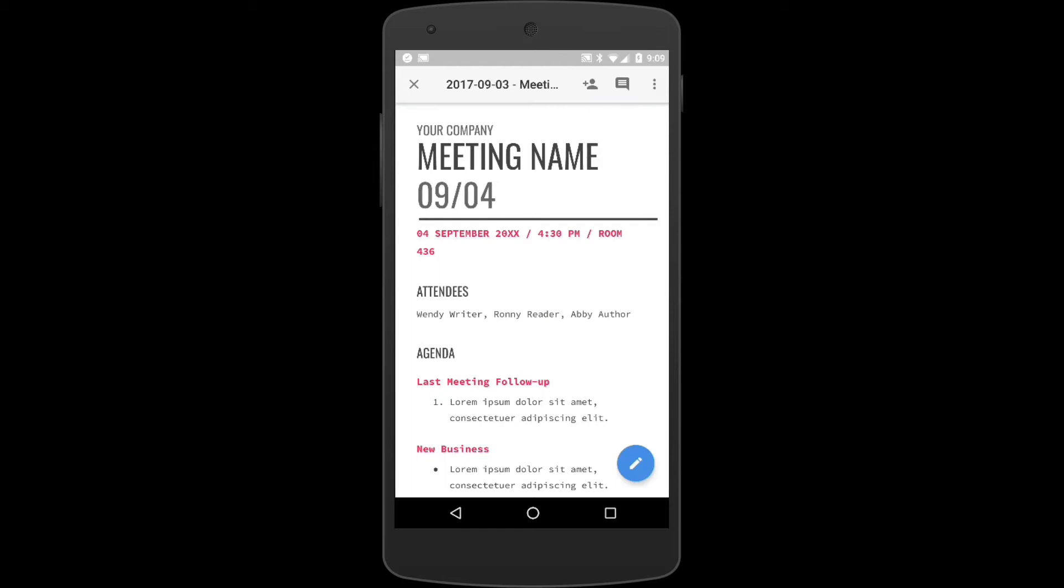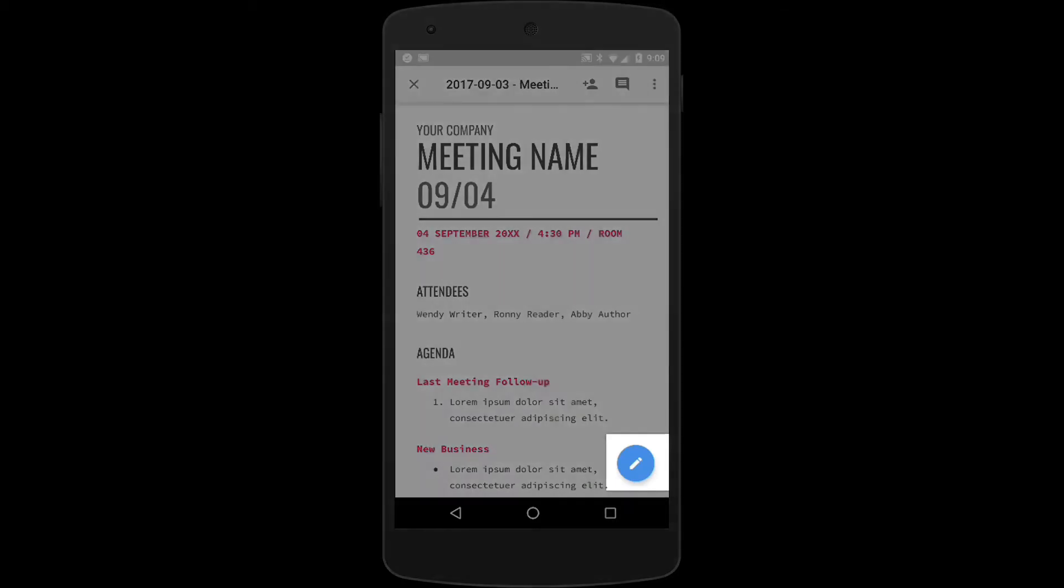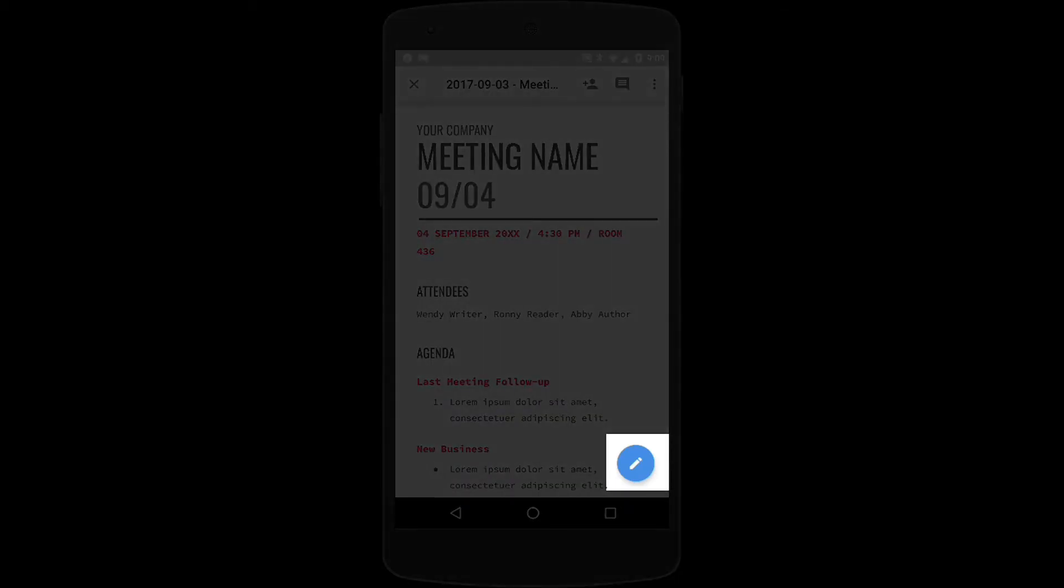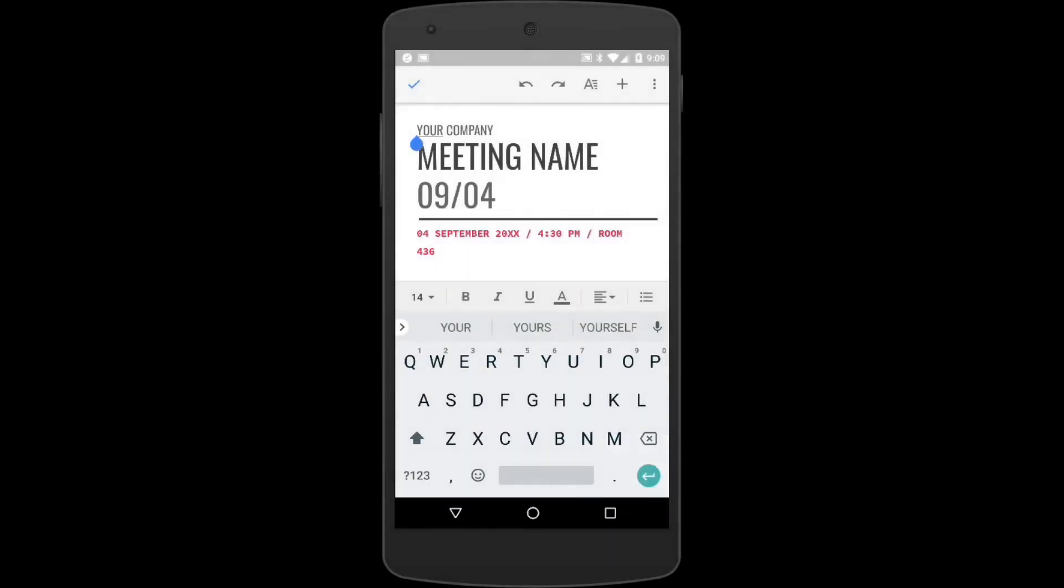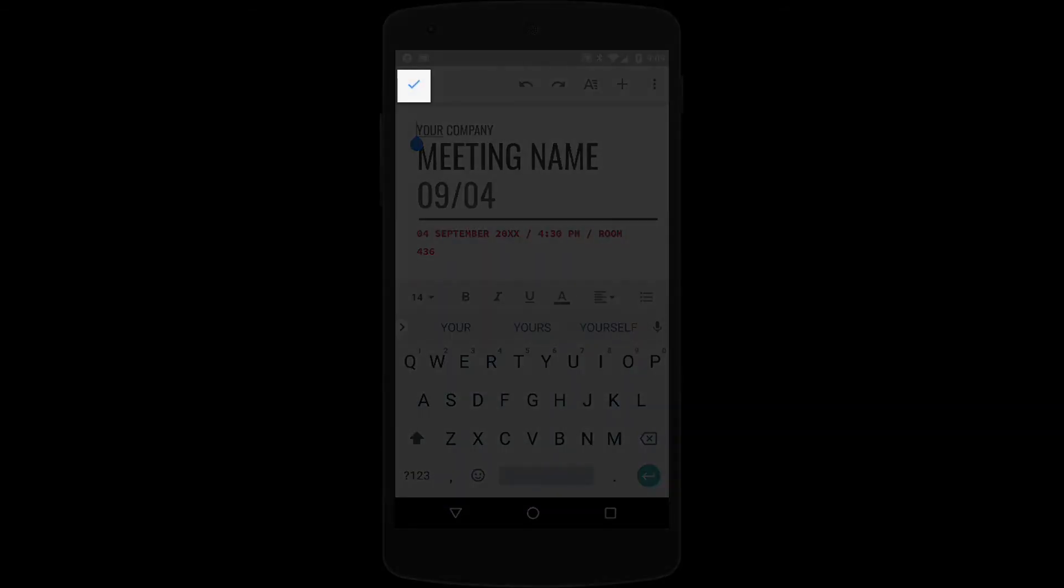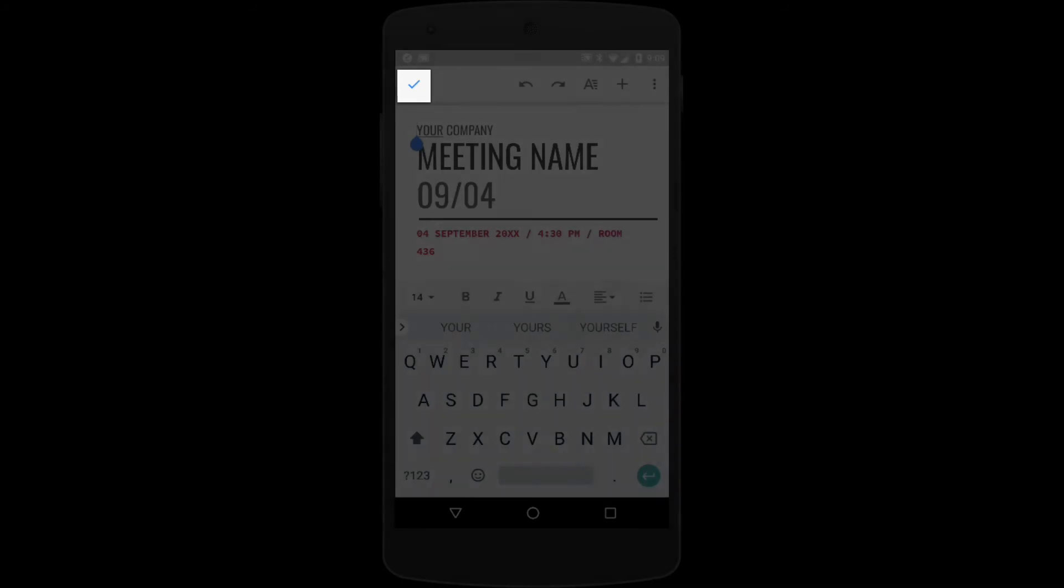If you have Docs, Sheets, or Slides already installed you could edit them also and collaborate in real time. The checkmark box confirms the changes and brings you back to your My Drive.